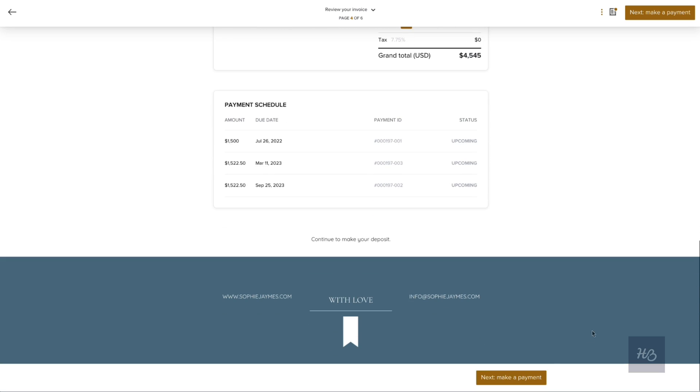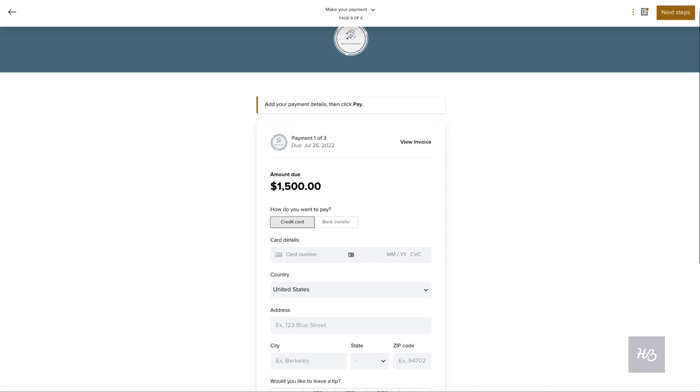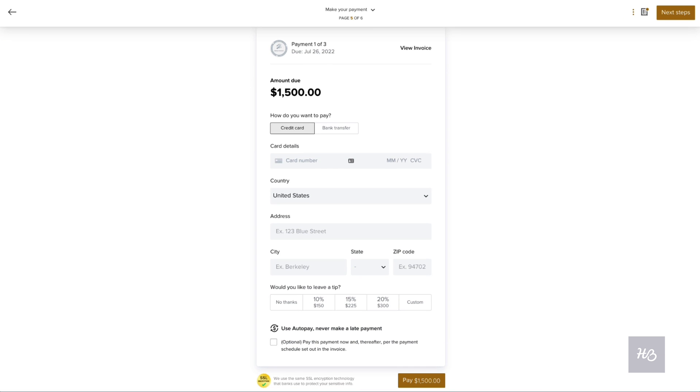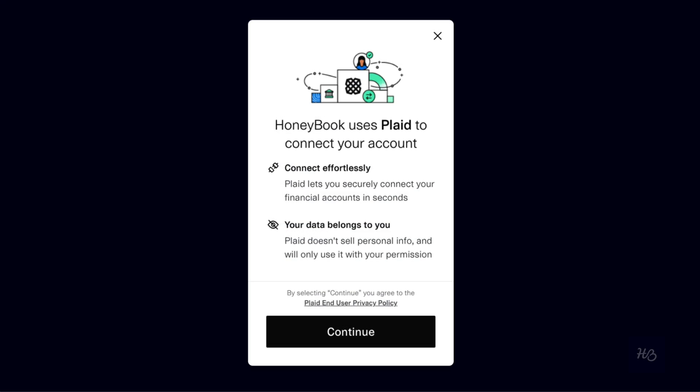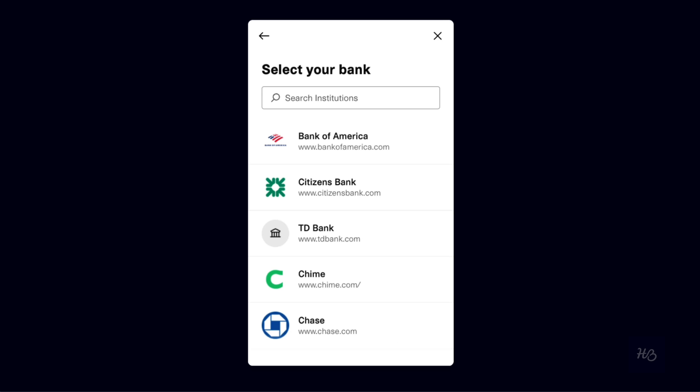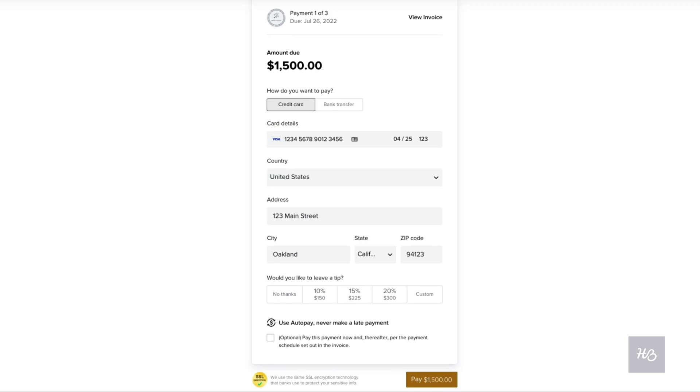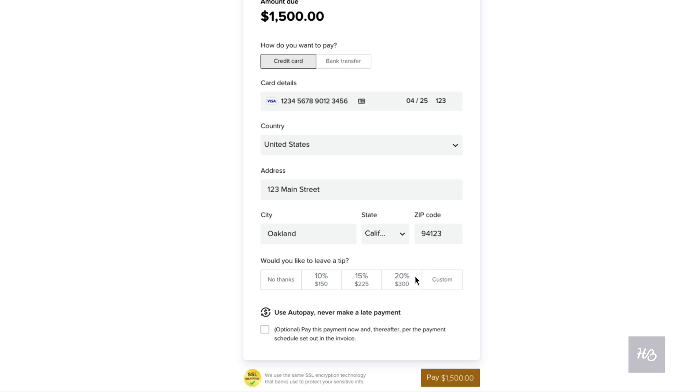On the next page, they'll make their first payment, which you can allow them to do via credit card or bank transfer. They'll also have the opportunity to add a tip if you have the gratuity feature turned on, and can choose to turn on auto-pay for their future payments.